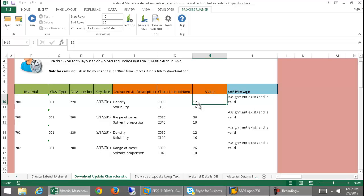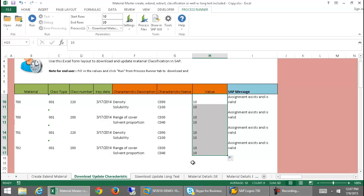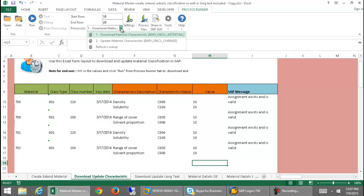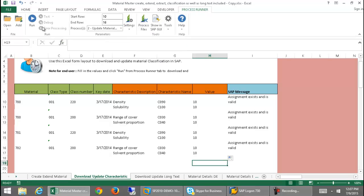So now I can make changes to them. I'm just going to quickly change each of these values to 10. And now I'm going to select the update material characteristics — this is a second BAPI. I'm going to go ahead and run this, which will actually make the changes to the values on these characteristics.